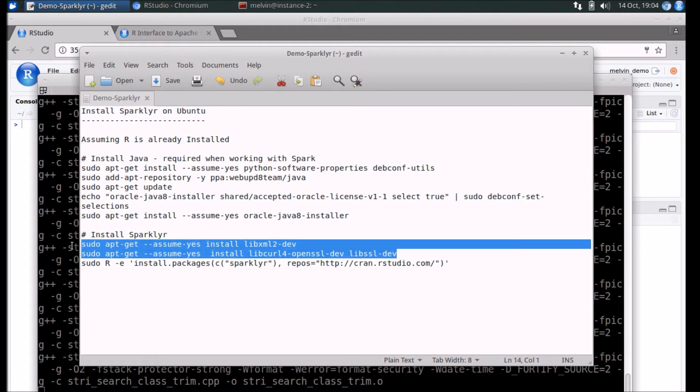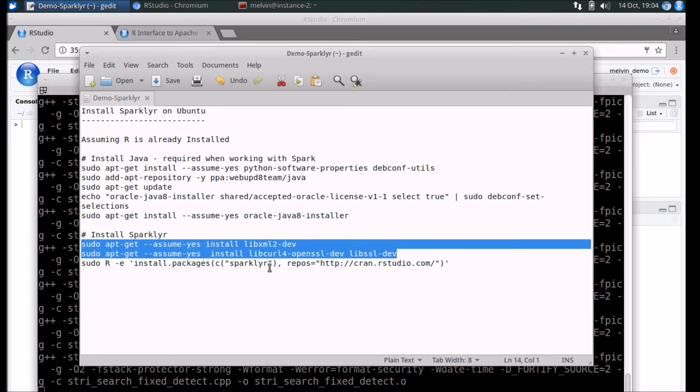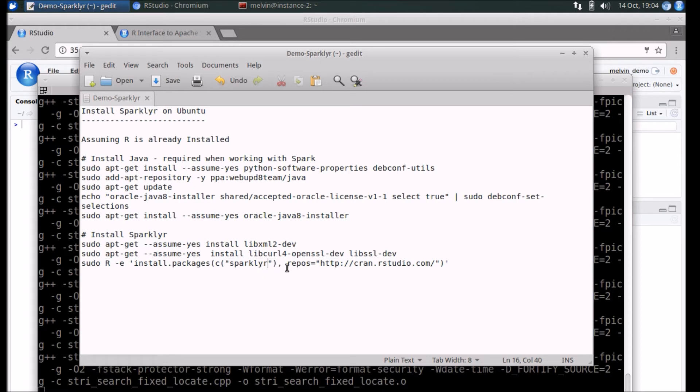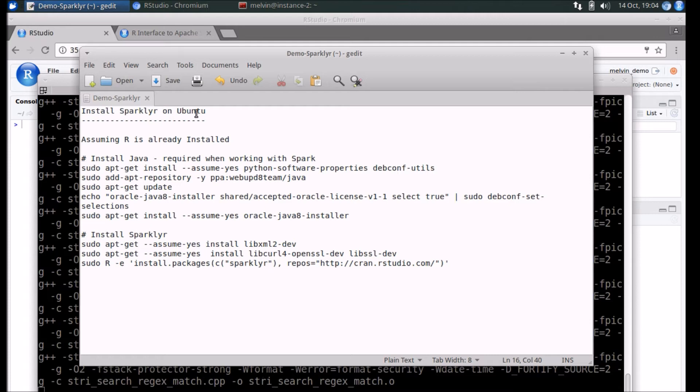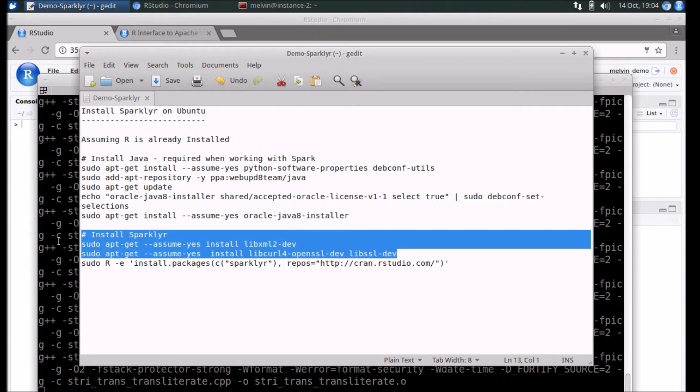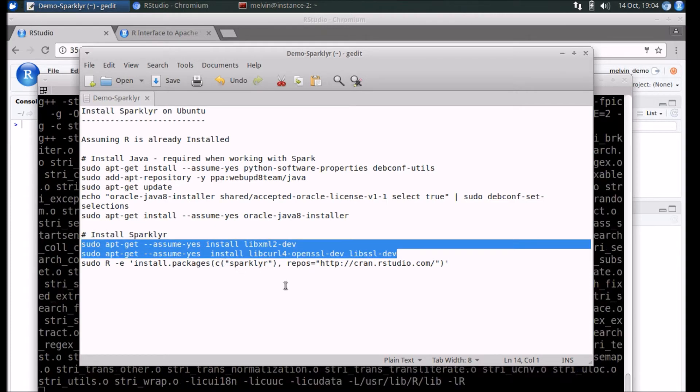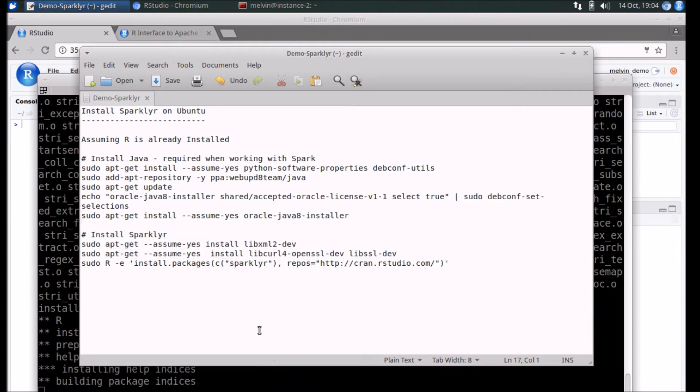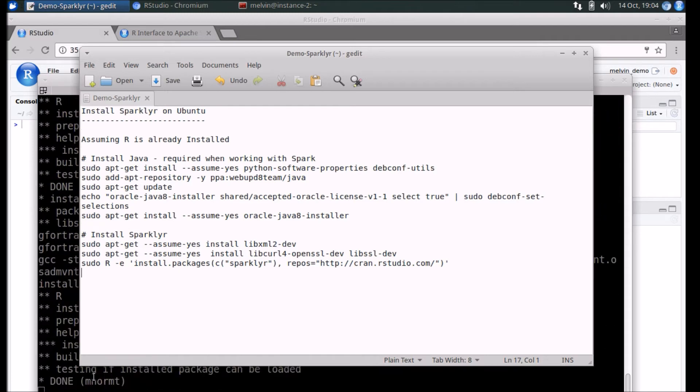Again, you may find that it depends on your particular version of Ubuntu that you're running. In my case, I'm running Ubuntu 16.04 and I needed to install these two additional packages. So while that's processing in the background, I'll wait for that to complete.